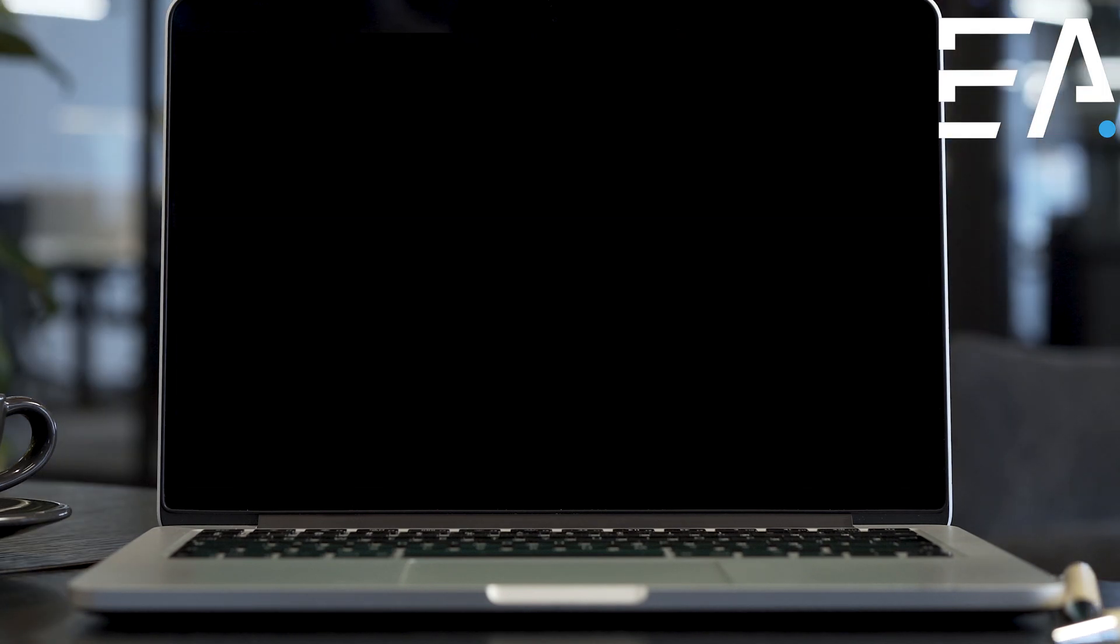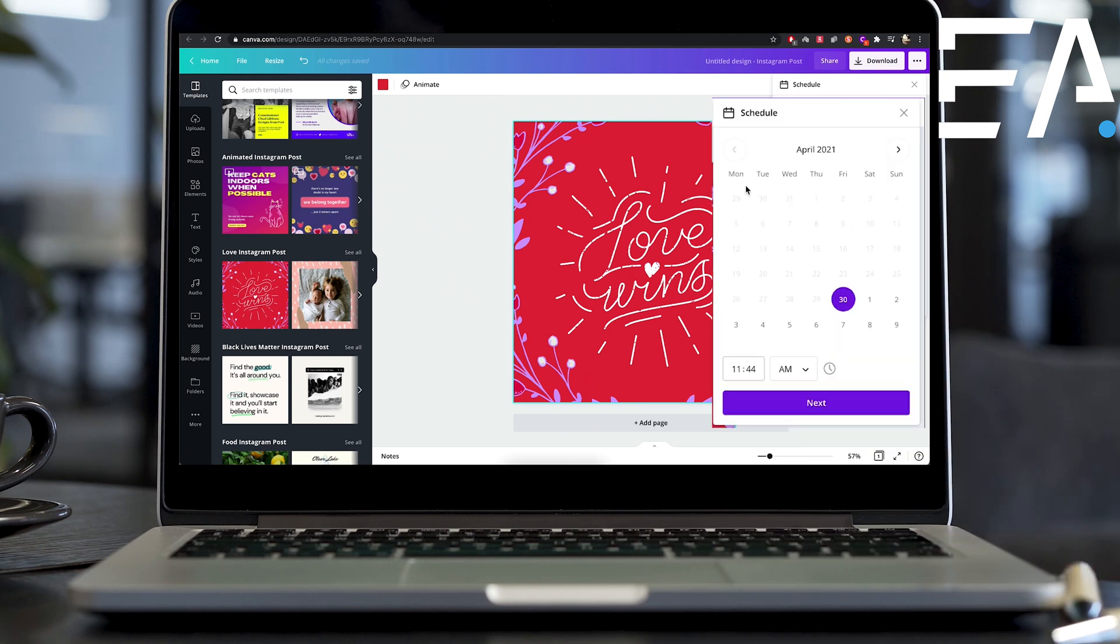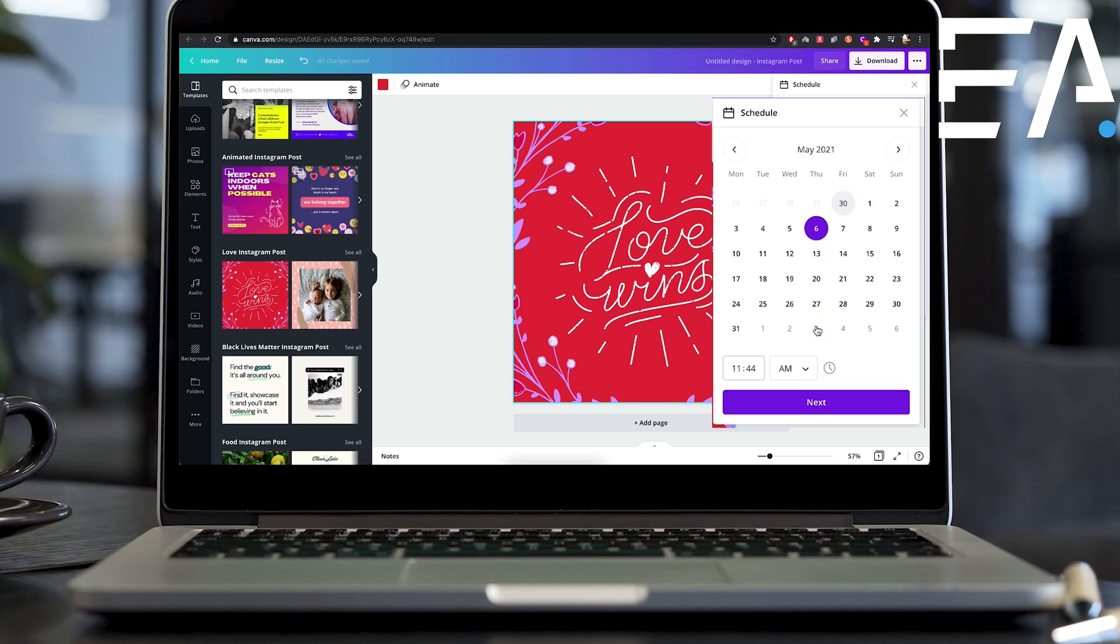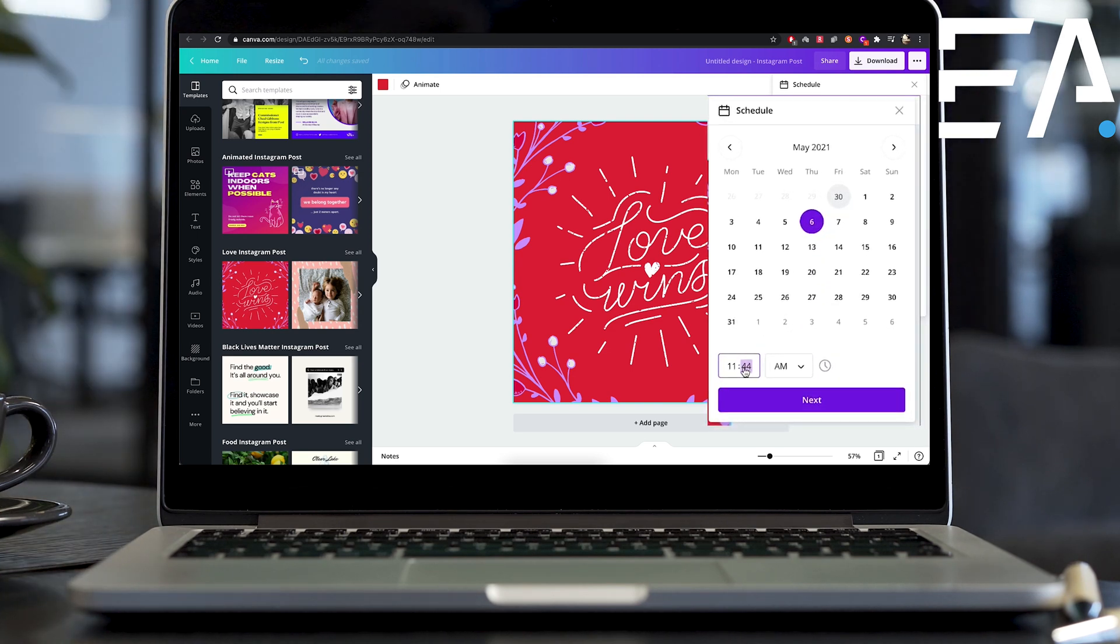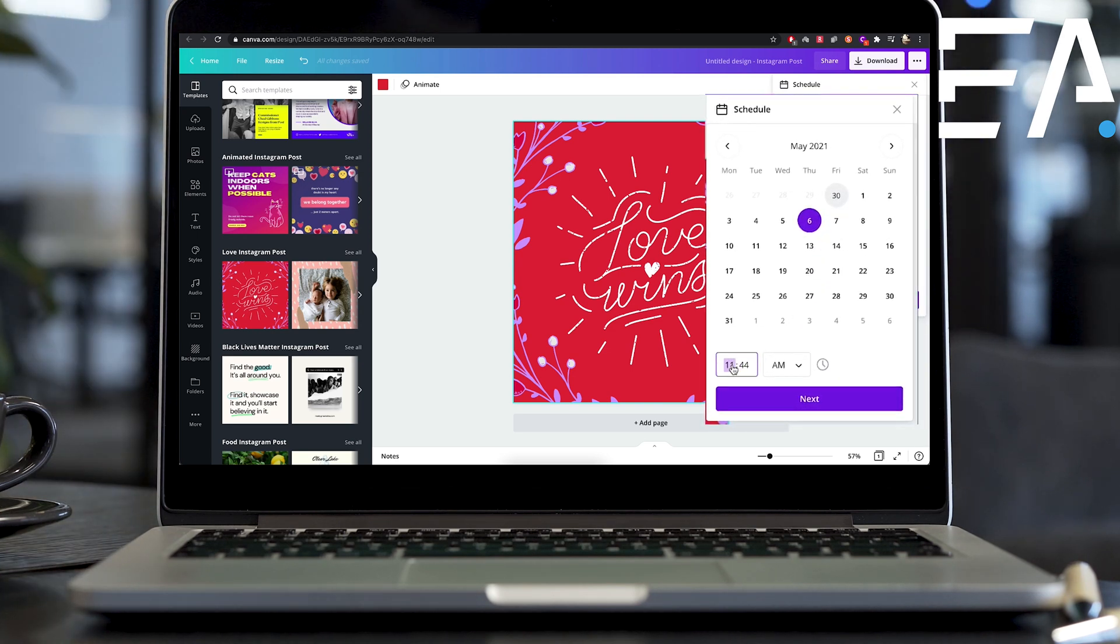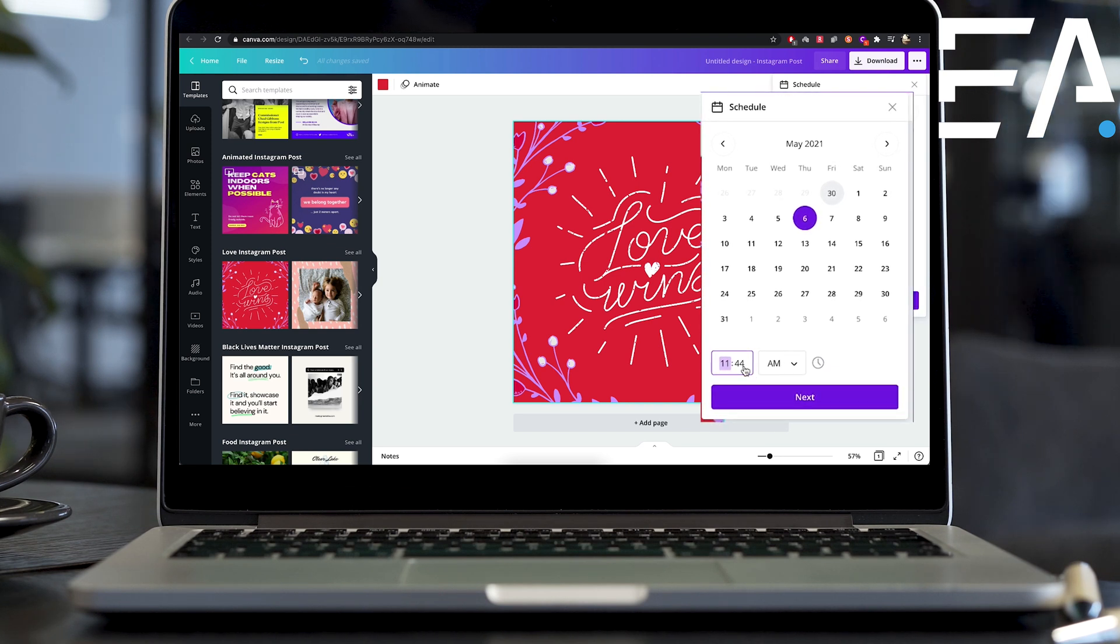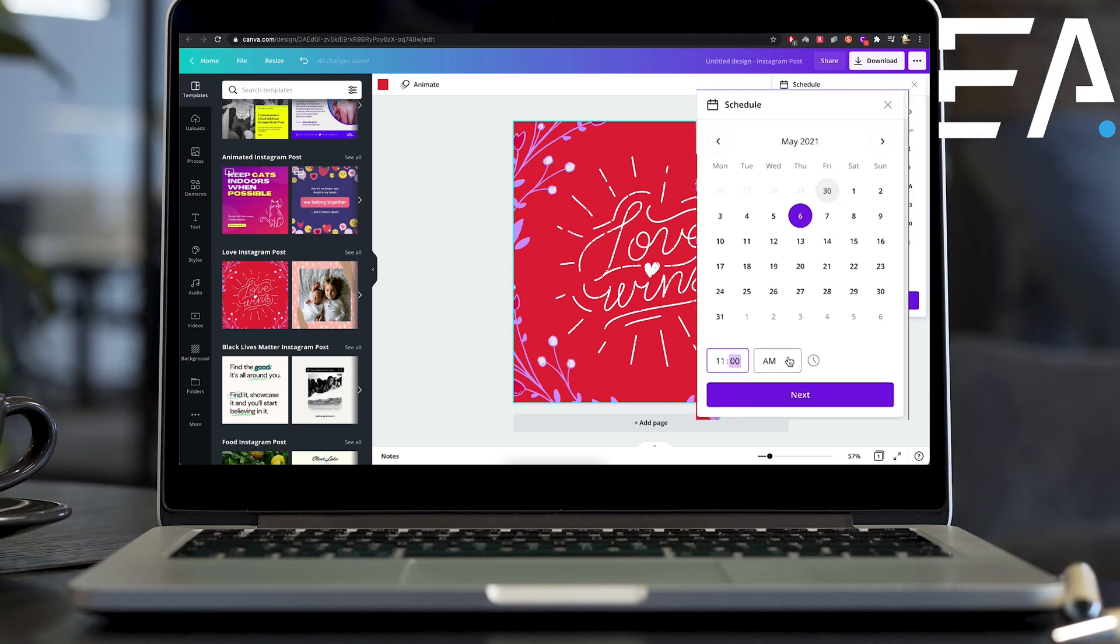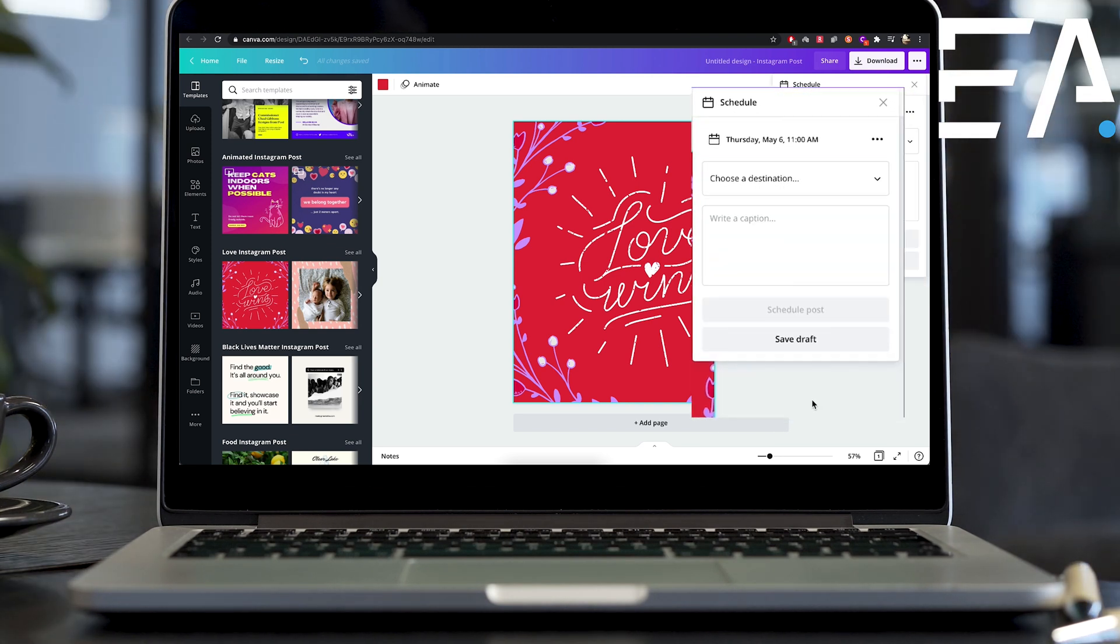And once everything is connected, your scheduling button will show up and you can go ahead and schedule it for a different day. So let's say I want to schedule this for next Thursday and you can choose the exact time. Let's choose, you know, 11am. You can go ahead and select am and then press next.